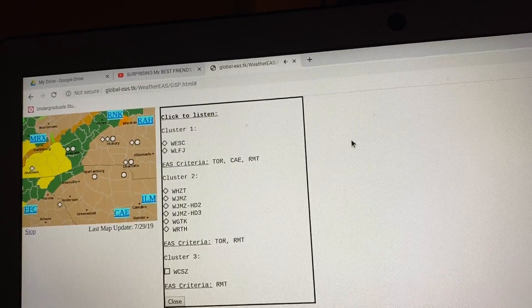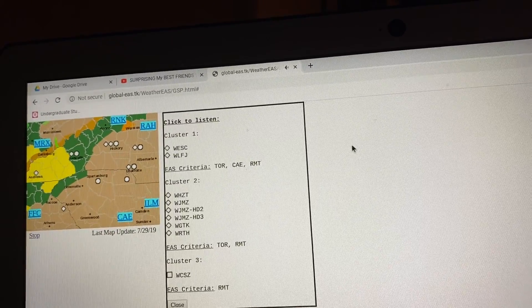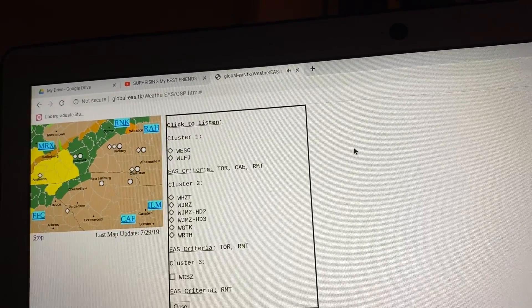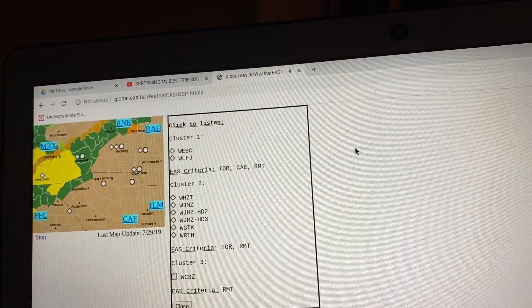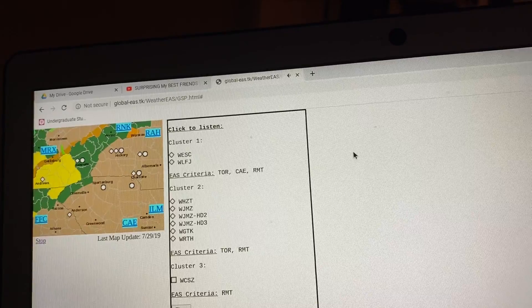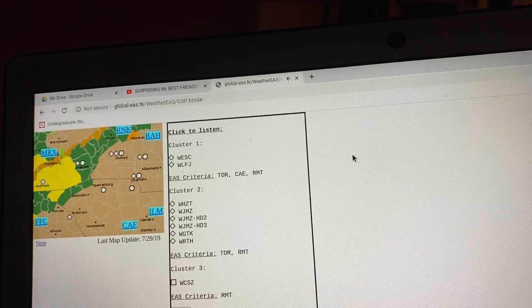Other locations impacted by this dangerous thunderstorm include Enelry, Princeton, Pauline, Hickory Tavern, and Aura.